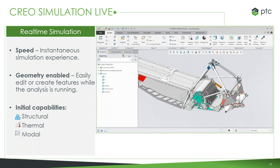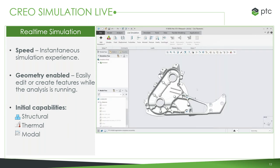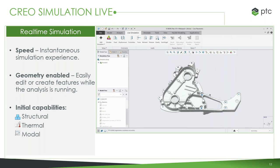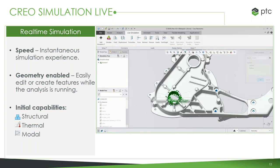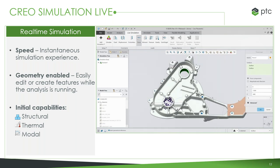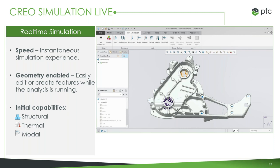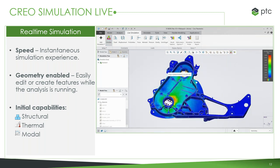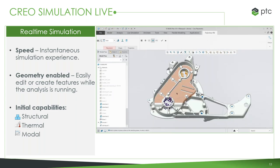Simulation is typically seen as something done way later in the overall design process. What we want to do here is take all the simulation capabilities and put them right on top of the model you're working on. That begins by defining constraints, loads, and building out that analysis. Unlike traditional simulation processes, you don't have to de-feature the model or get rid of all those rounds and holes — just run the simulation. We're getting analysis results back almost as soon as we click that button, right on the model, and you can continue to drive your design using that feedback.